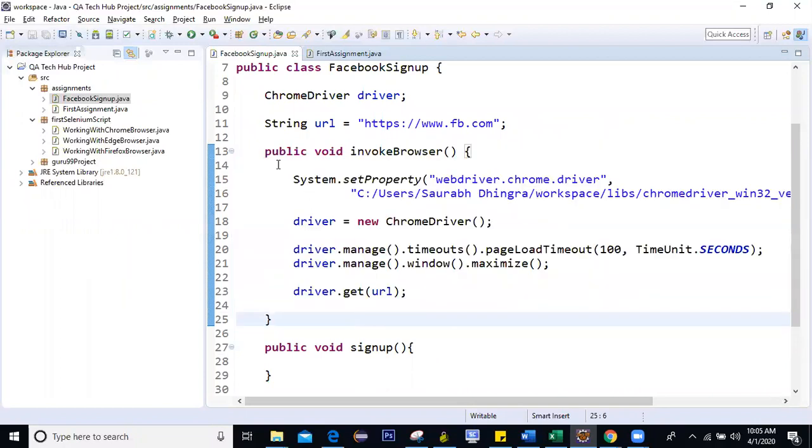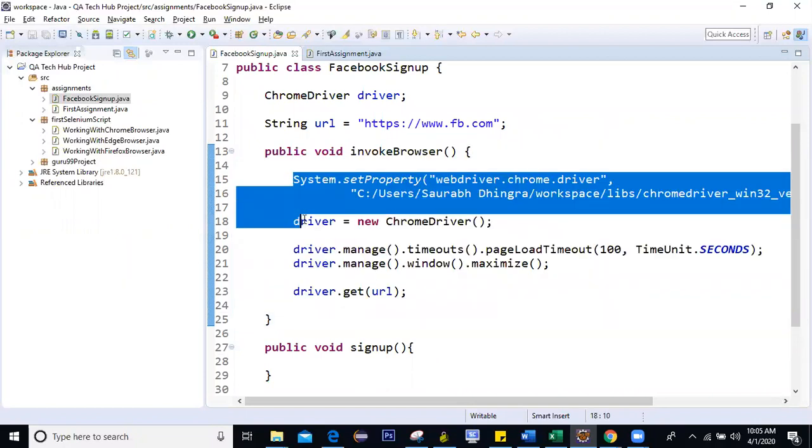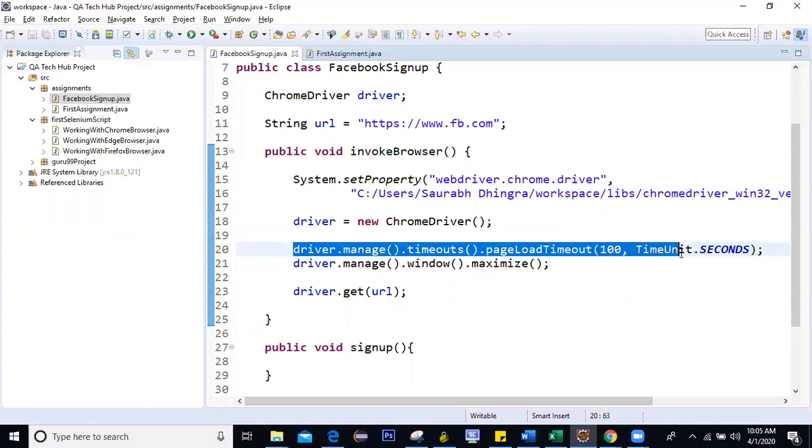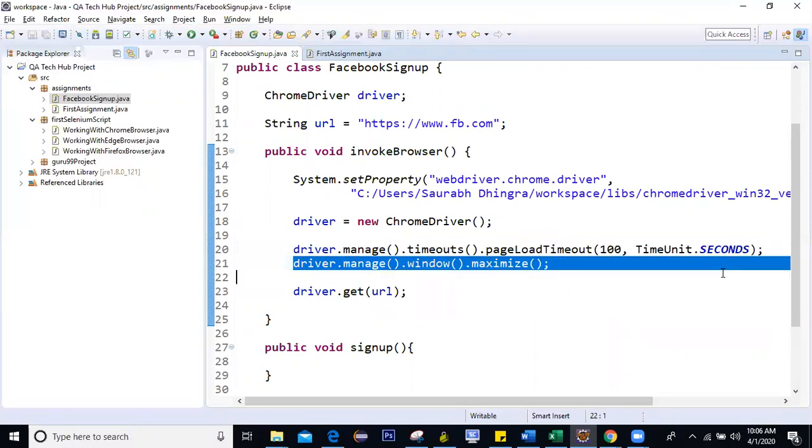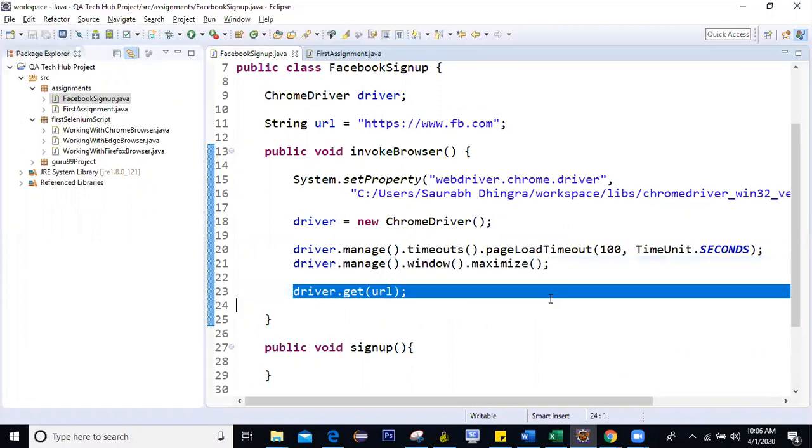And then I'm going to invoke the browser. So in invoke browser, first we are setting up the path, invoking the browser. Then I've also added a page load timeout. So this we are going to cover in future classes. I've not yet covered it. Just added it. I was copy pasting from some other codes. I've added it, let it be there. It is page load timeout. It's the maximum time for which the page waits for it to load. I'll be covering it in a couple of more sessions. So first we are maximizing the window and then we are navigating to the URL.